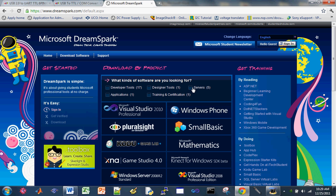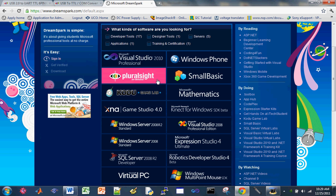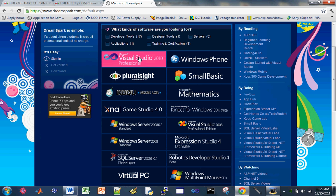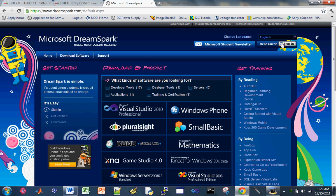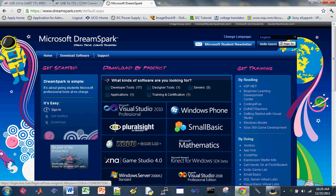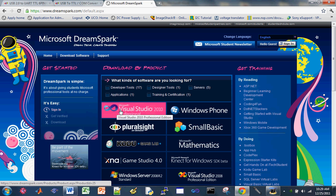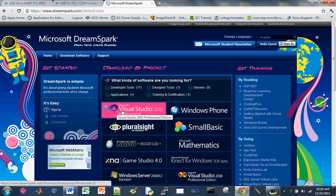And here's the DreamSpark website I was talking about. And you can register and sign in and then click on this to download the program.